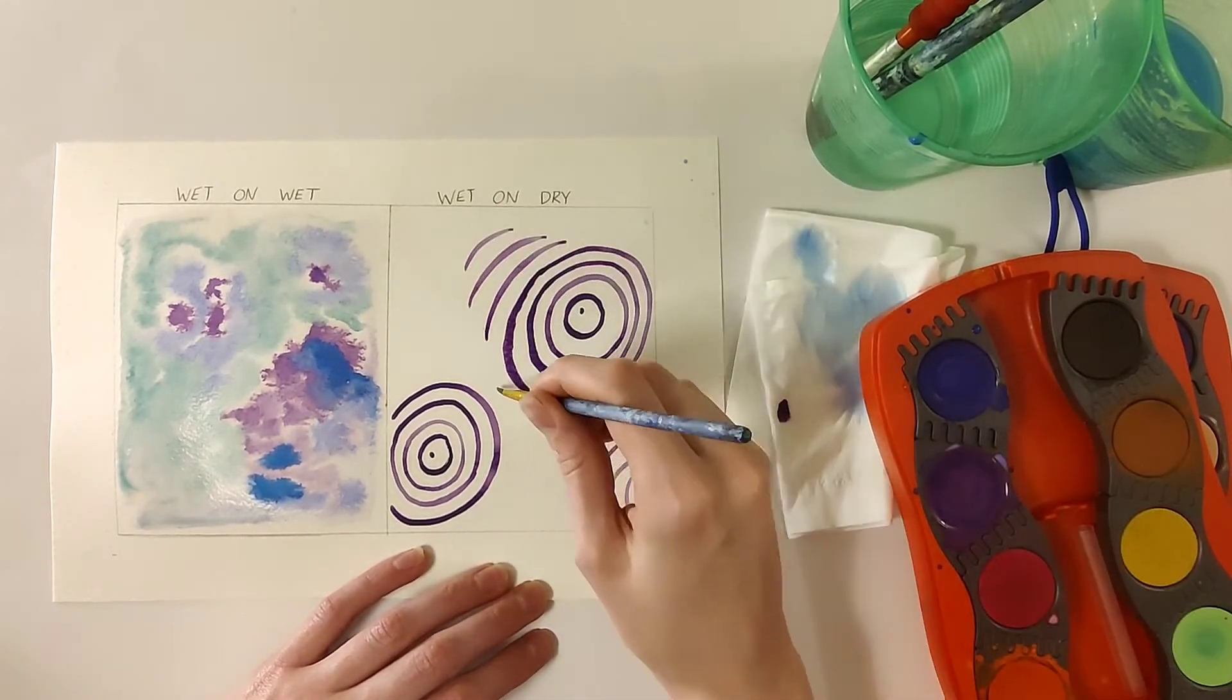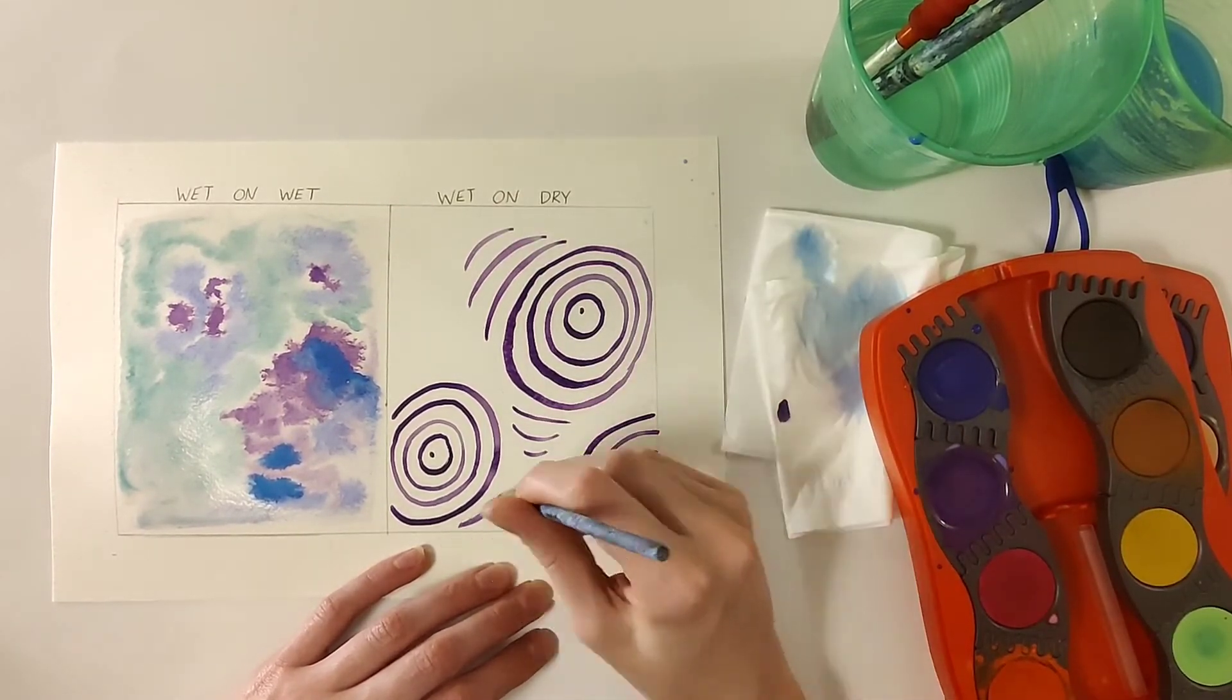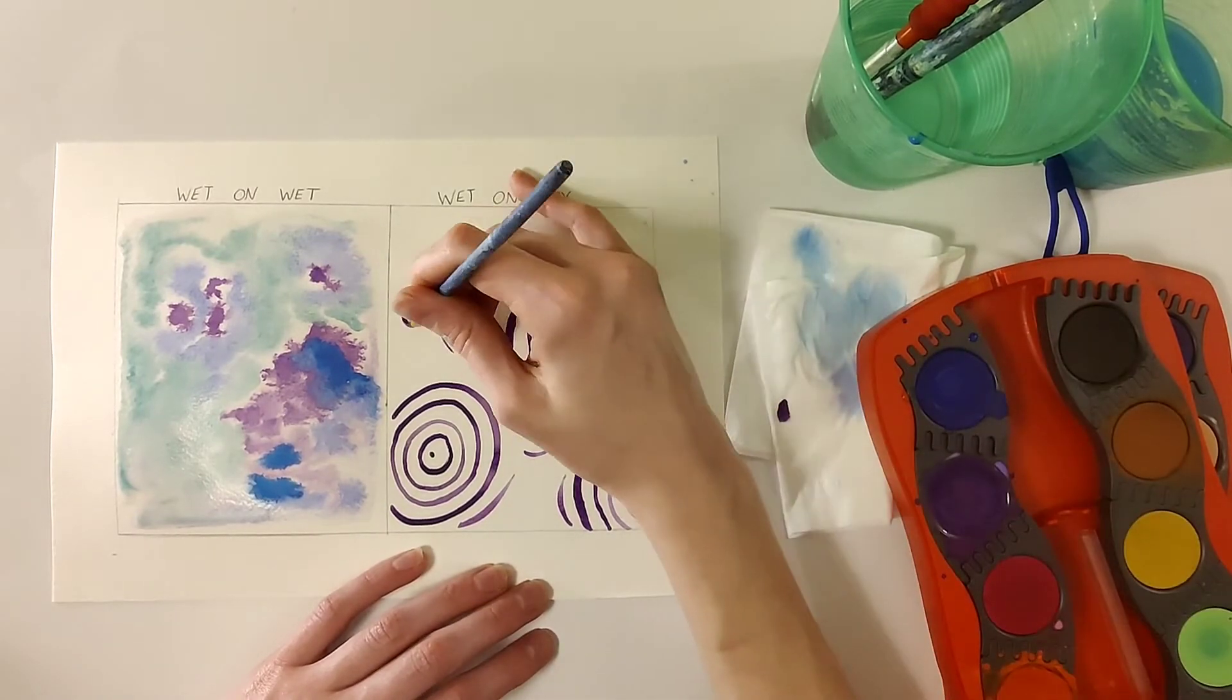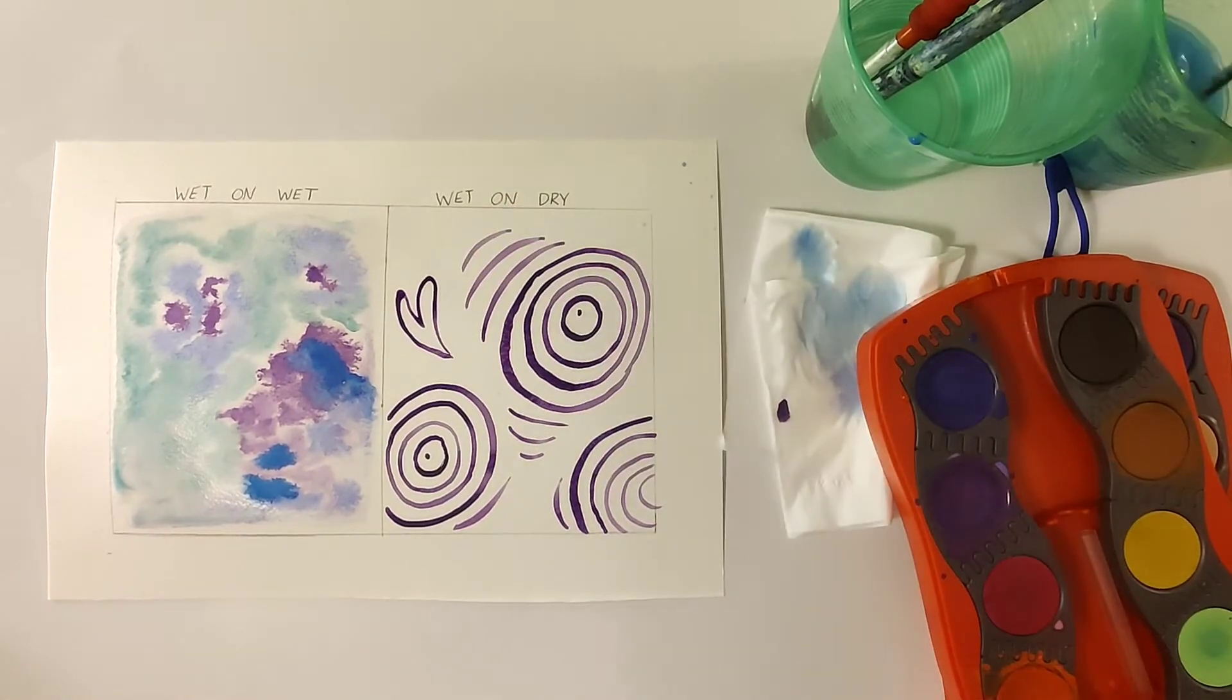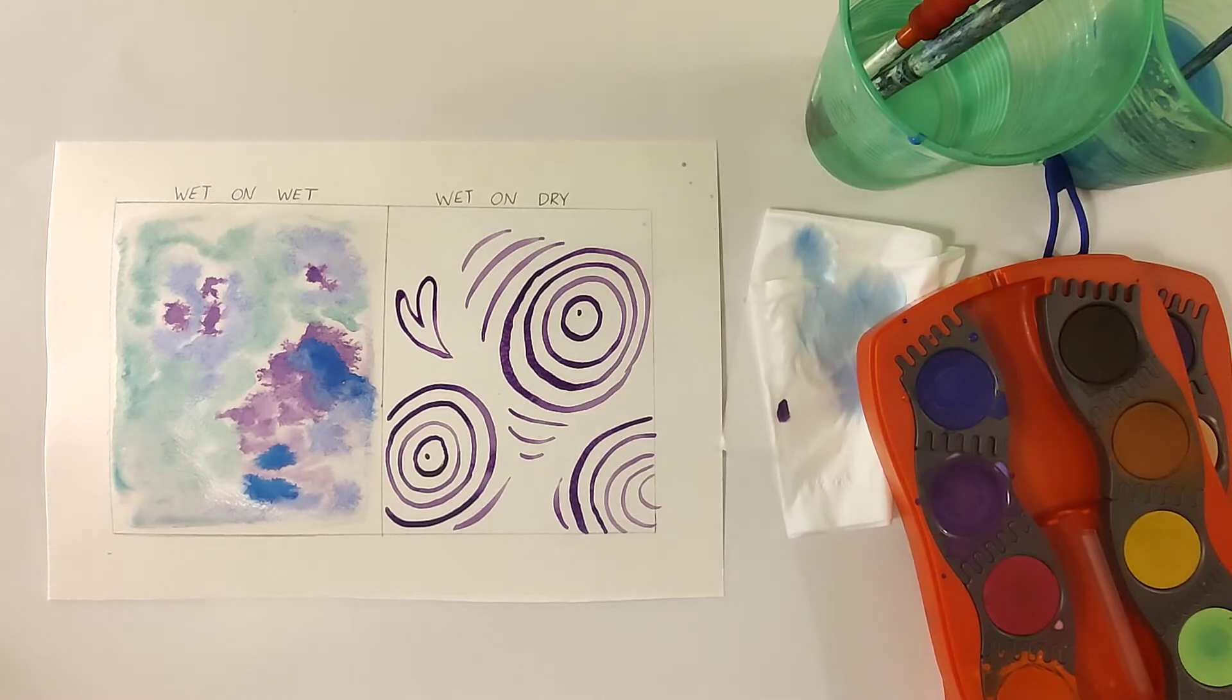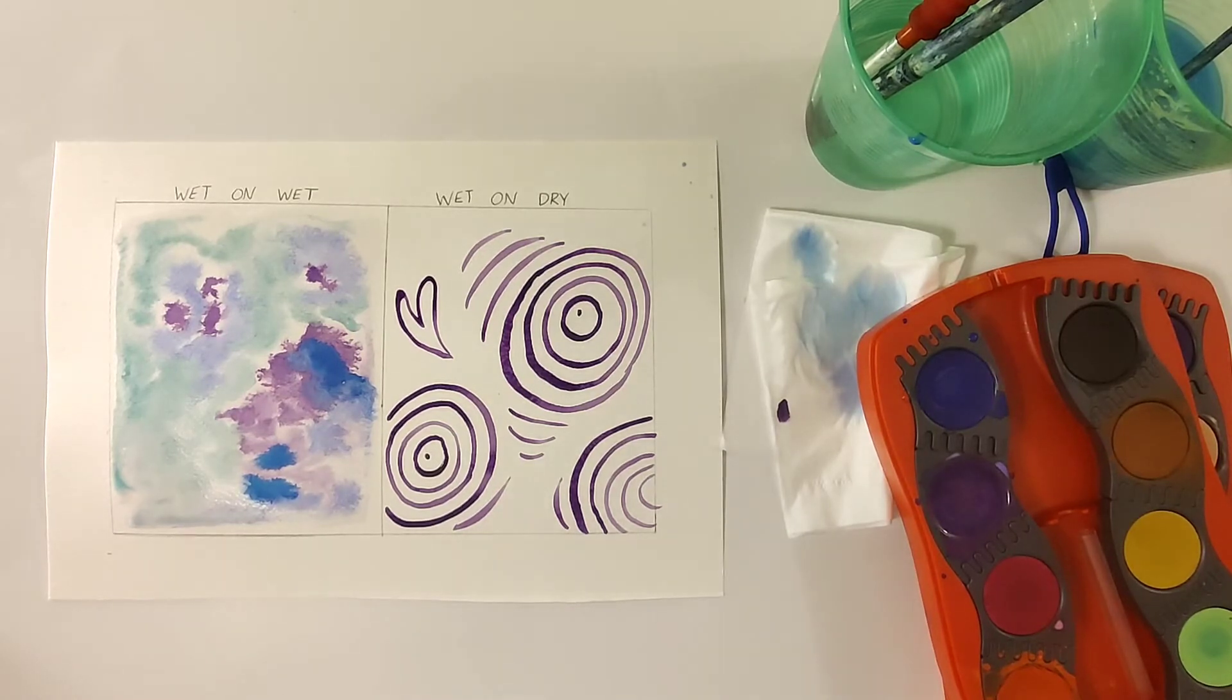The best thing is that you can combine wet on wet and wet on dry in your pictures. You can use them in different sections of your pictures or you can layer which is going to bring us to our next exercise.